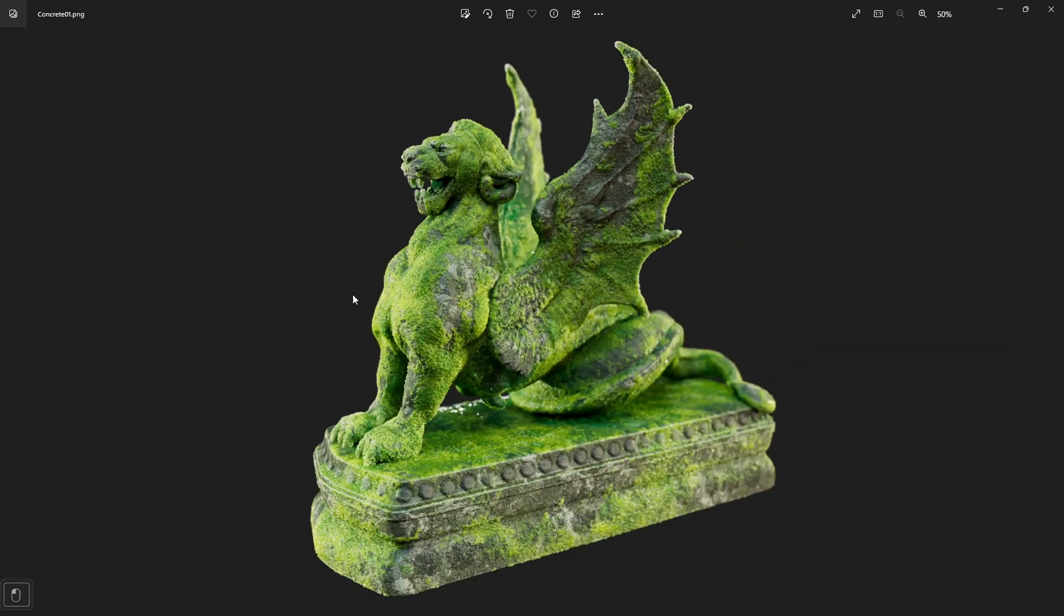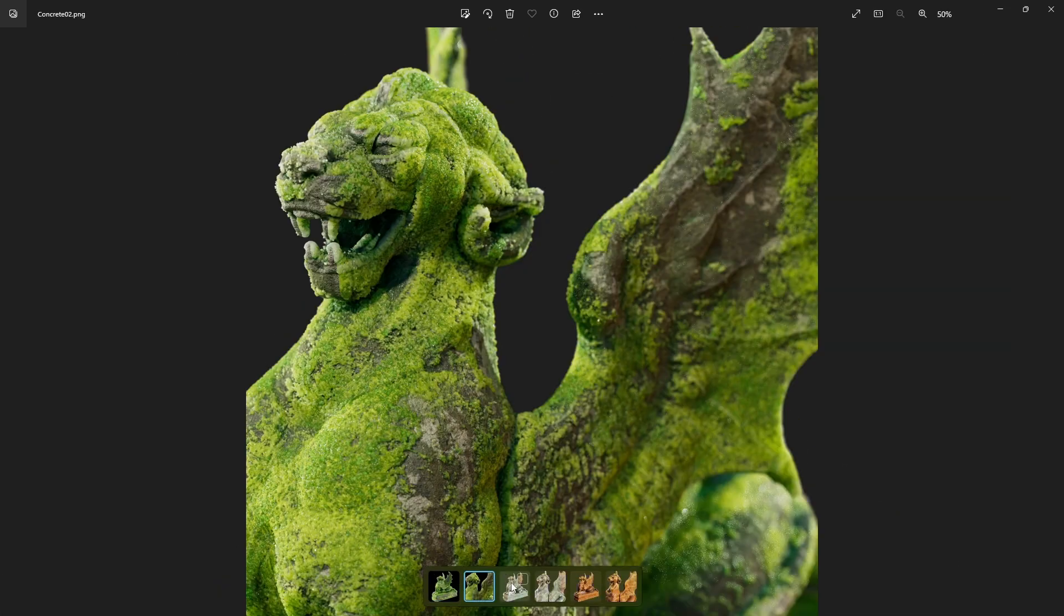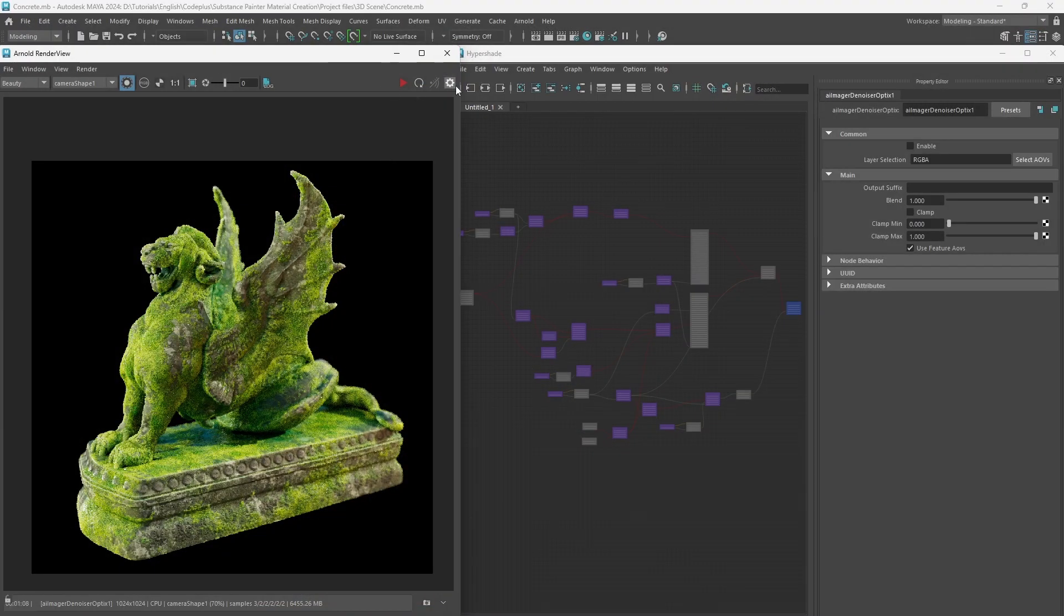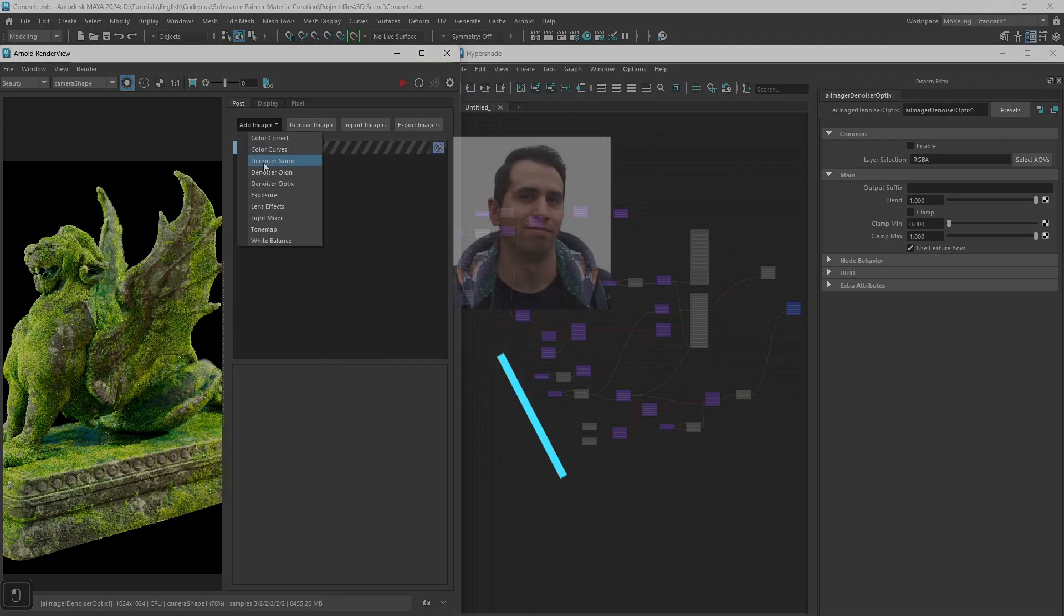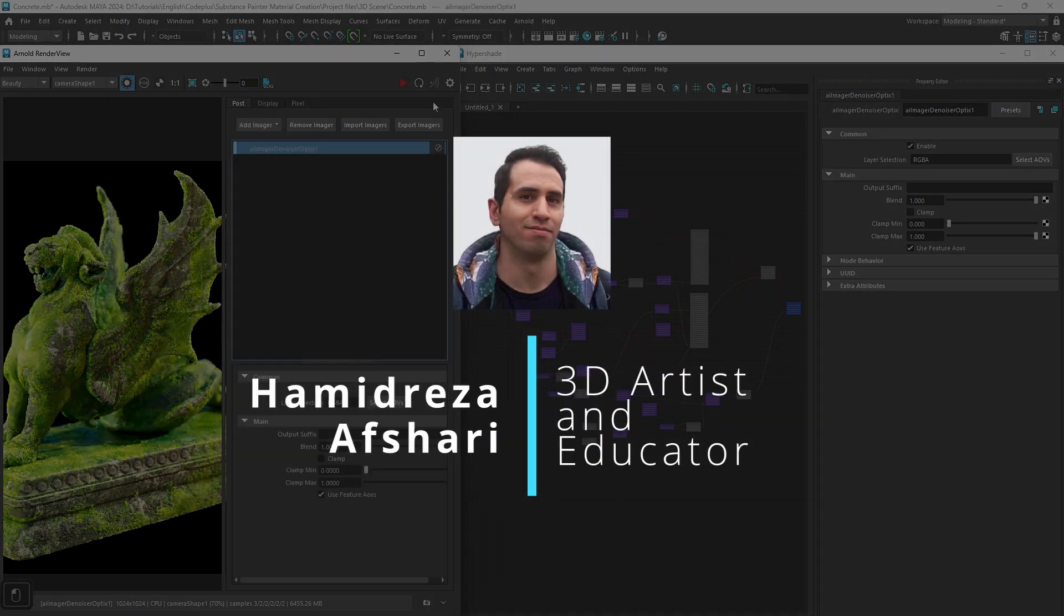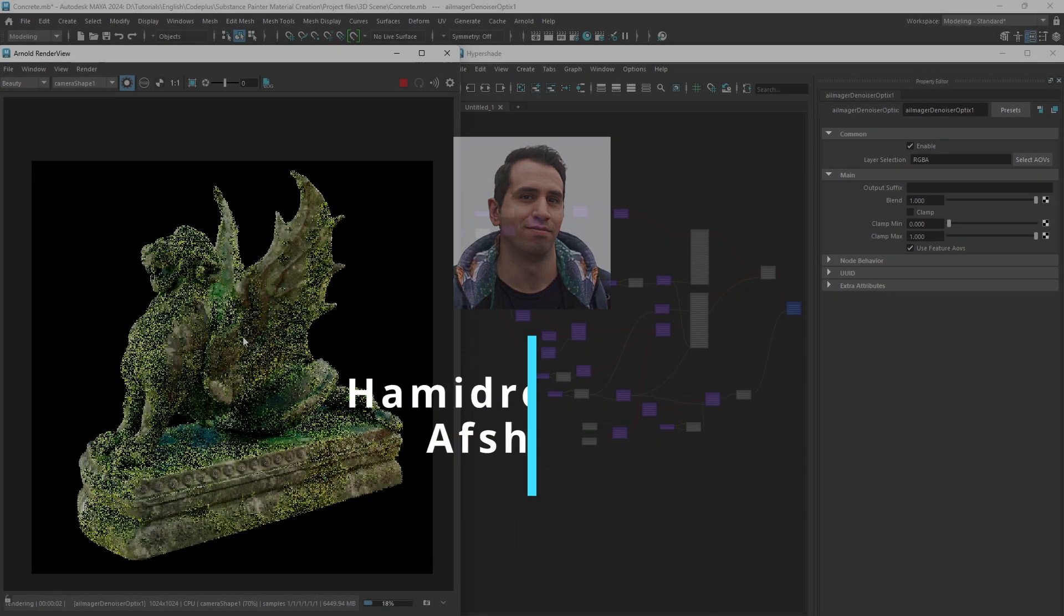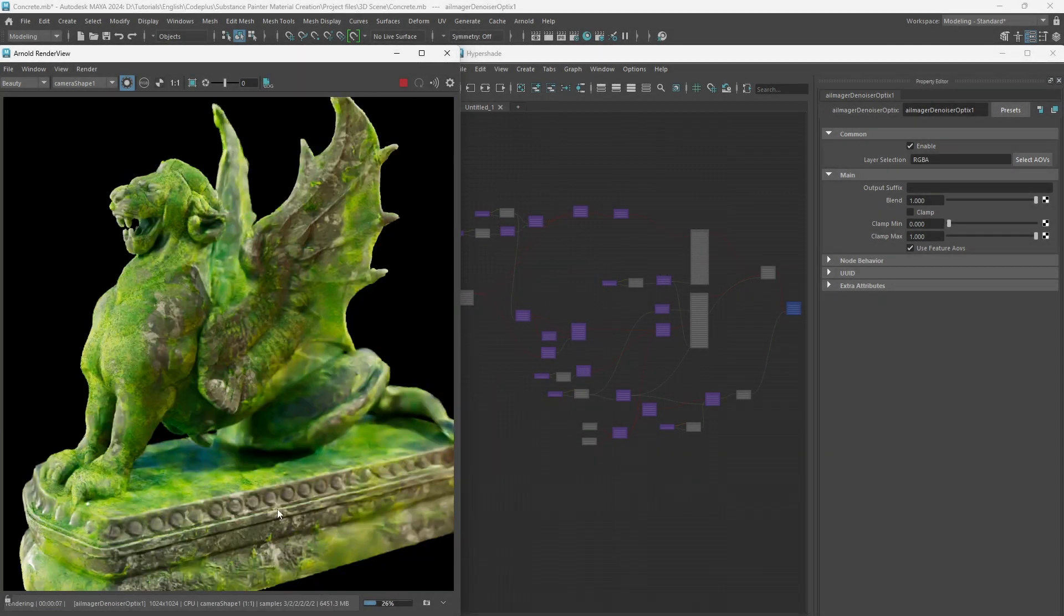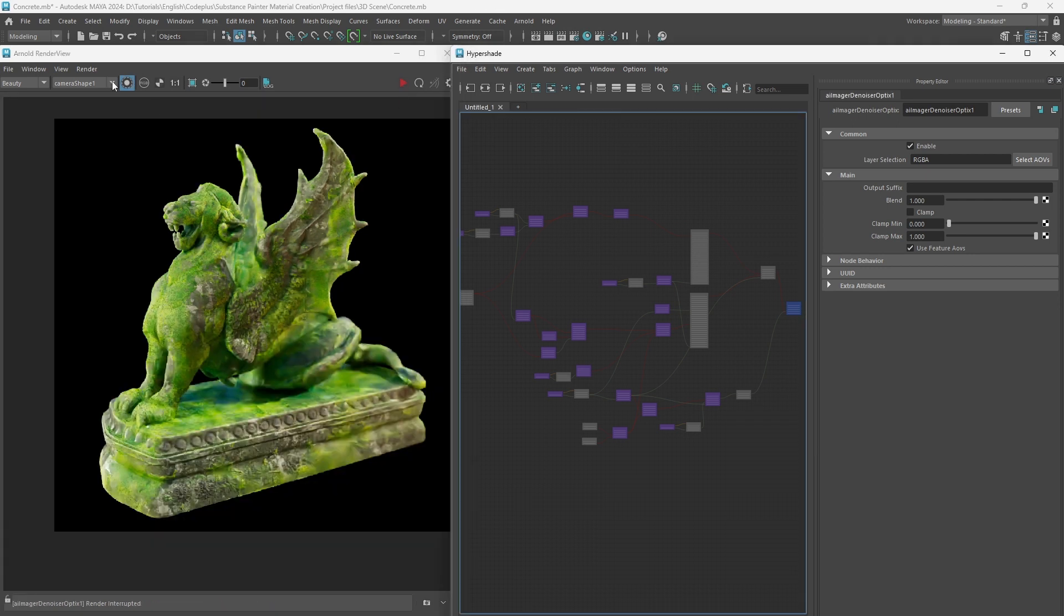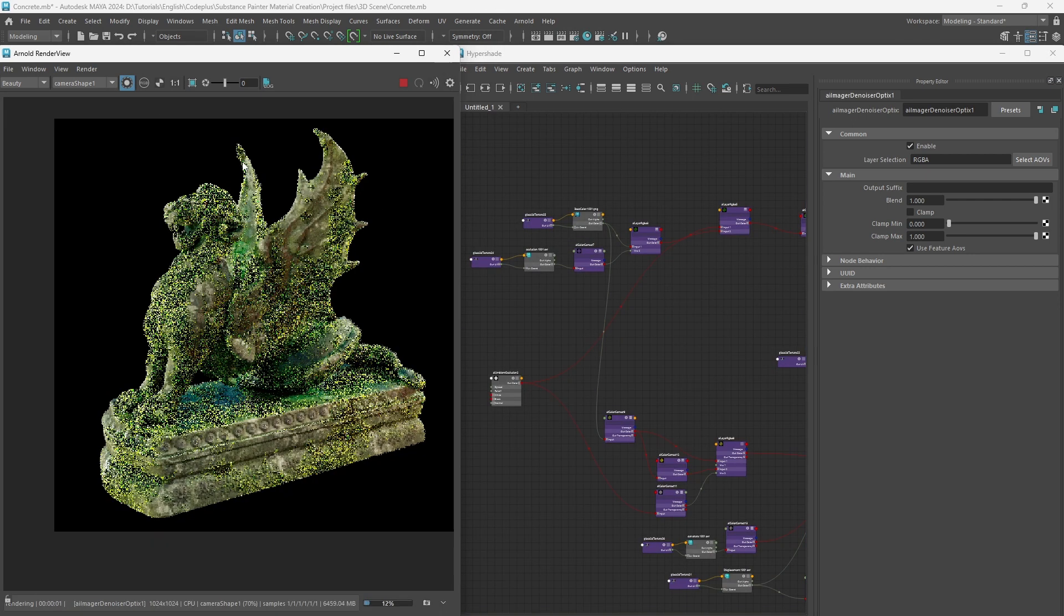Welcome everyone! Get ready to take your texturing skill to the next level with me, Amitreza, a professional 3D artist with over 10 years of experience. In this course we will create three realistic materials using Substance 3D Painter with advanced techniques.